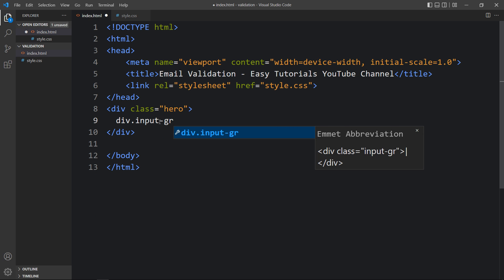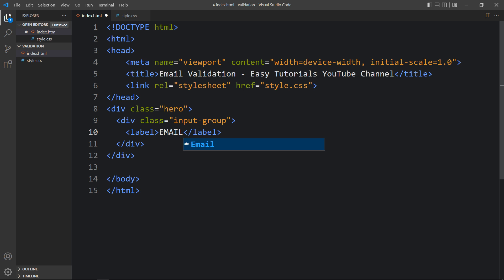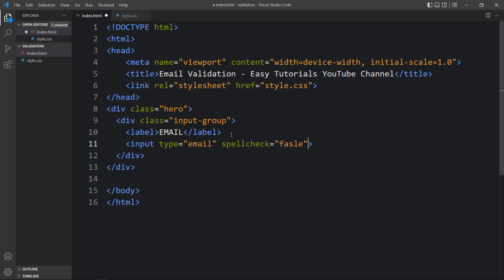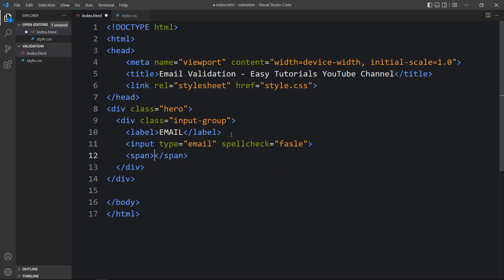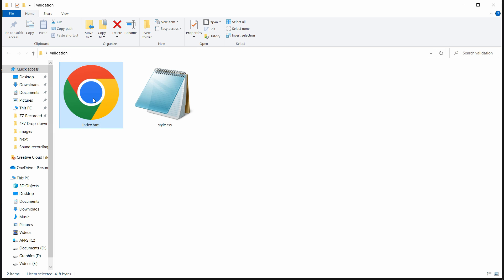Now in this HTML file we will add one div with the class name 'input-group'. Inside it we will add one label and add the text 'email'. After that we will add one input field — type will be email and we will add spellcheck false. Then we will add a span tag and in this span we will add one message: 'error msg'.